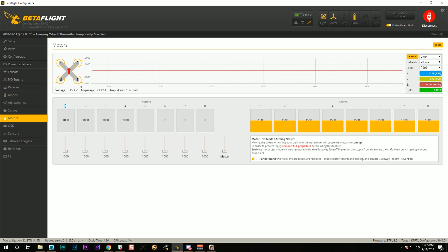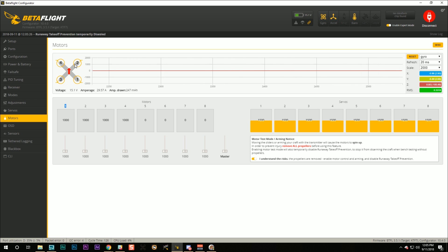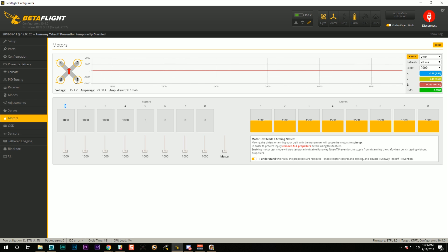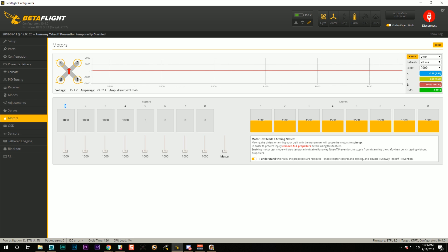And guys, I want you to get in the habit of doing this, because after you've built a few quads, you're going to memorize the motor directions, and you're going to forget to check this diagram. But the problem is that sometimes in Betaflight, there are configuration options you could change by accident or on purpose that would change the direction Betaflight thinks the motors are spinning or where the Betaflight thinks the motors are.